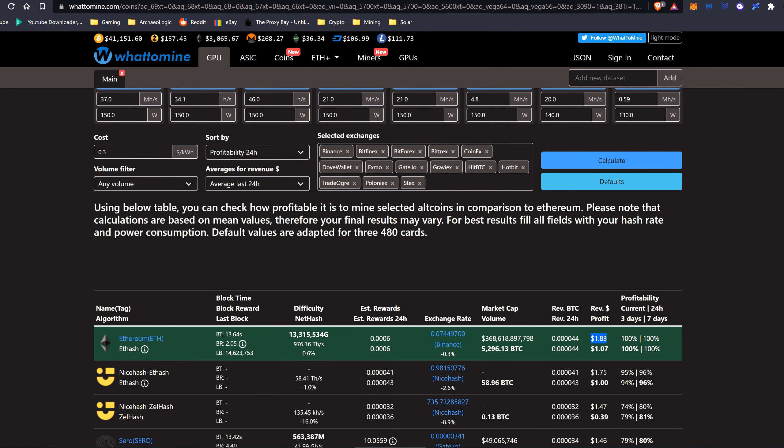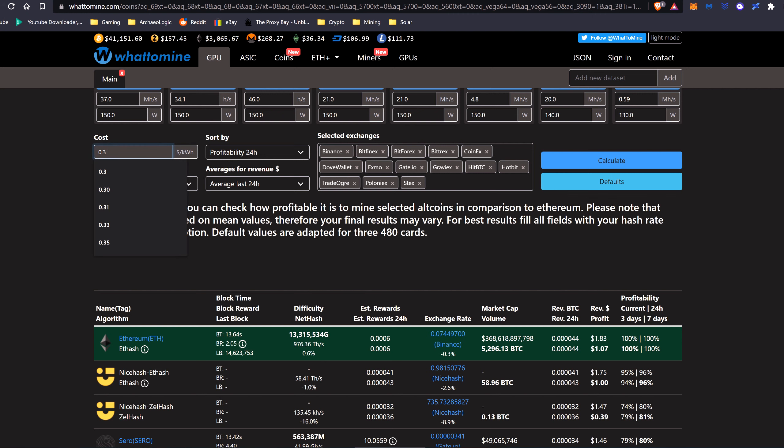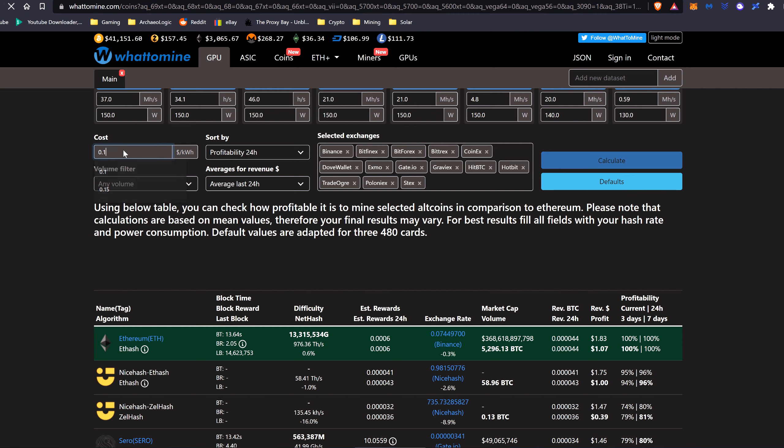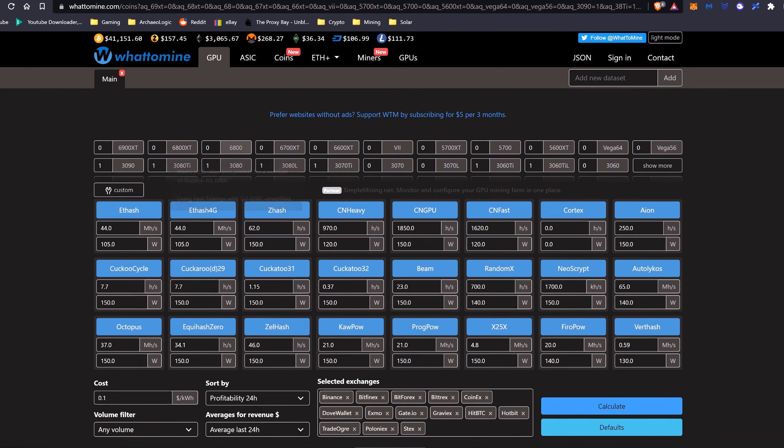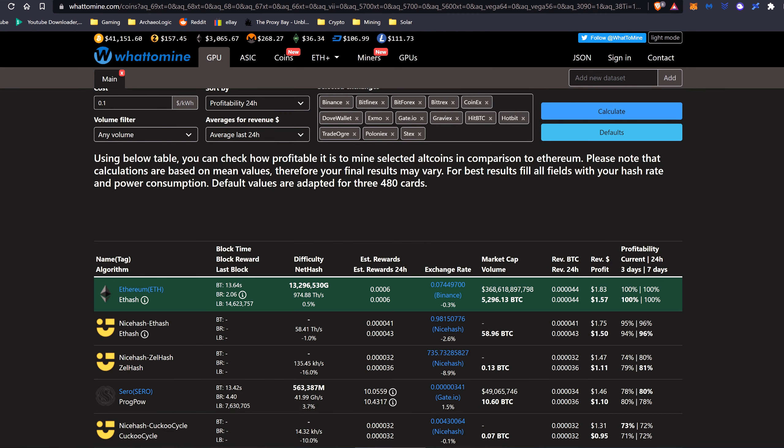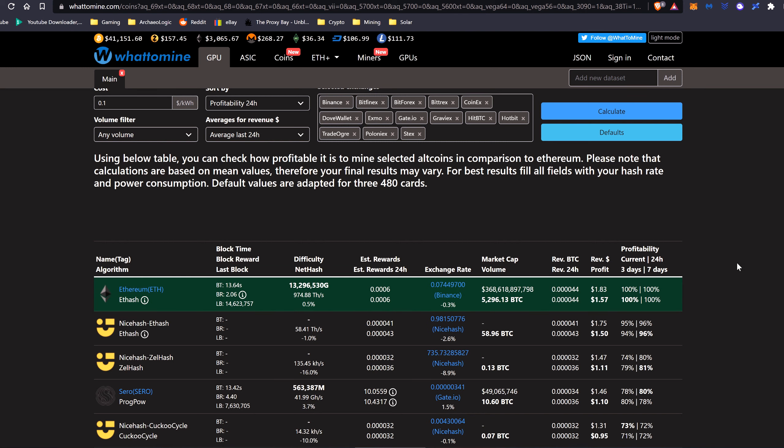So as you can see, we're mining around $1.83 worth of Ethereum a day before power, and then just over a dollar after power. If I change that to 10 cents a kilowatt hour, which a lot of people seem to be on, then you'll be getting around $1.57 after power. So still extremely profitable at the moment.